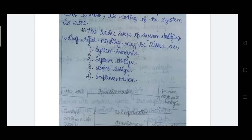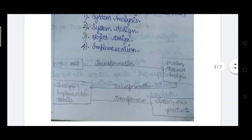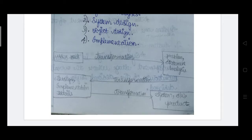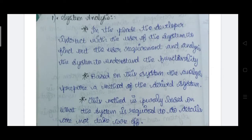The basic steps of system designing using object modeling are: first, system analysis; after analysis, system design; then object design; and once object design is completed, implementation. Looking at the diagram: user needs — that is requirements — are transformed into the problem statement through analysis. Once analysis is done it is transformed into the design, and then the implementation details are given, and finally it goes to the system or software product.